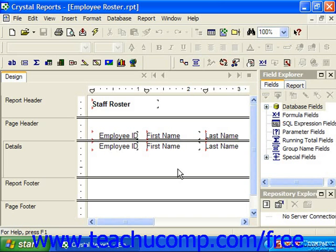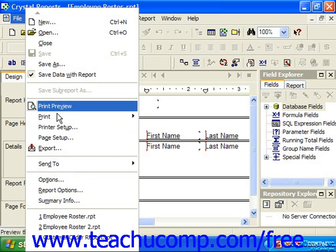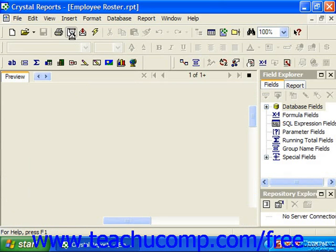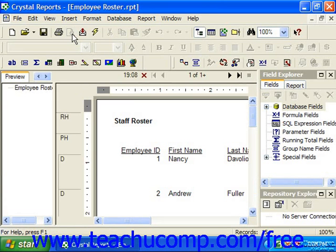You should check out how your report will display with the actual data being used from the data source using the preview function of Crystal Reports. To preview a report for the first time, select File and then choose Print Preview from the menu bar, or you could simply click the Print Preview button which is located in the standard toolbar. Crystal Reports will then create a new tab named Preview where you can see the report with the associated data displayed.